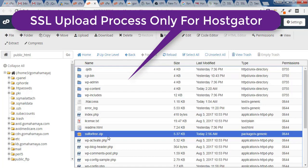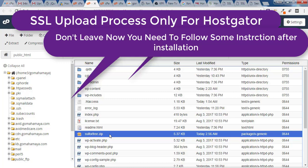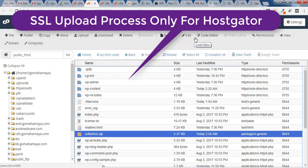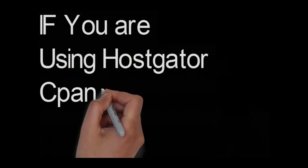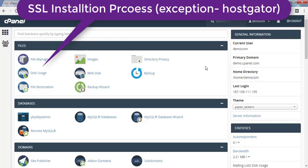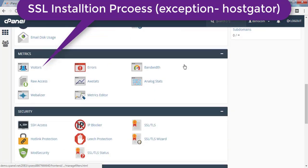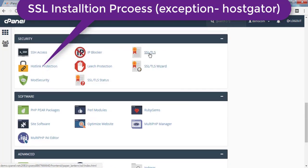Once the file is uploaded, go to hostgator.com and raise a support ticket saying you want to install SSL on your website. You'll need to pay $10 and they will install it for you. Other cPanel hosting companies don't charge anything for this. Continue with the video to see what they will do.